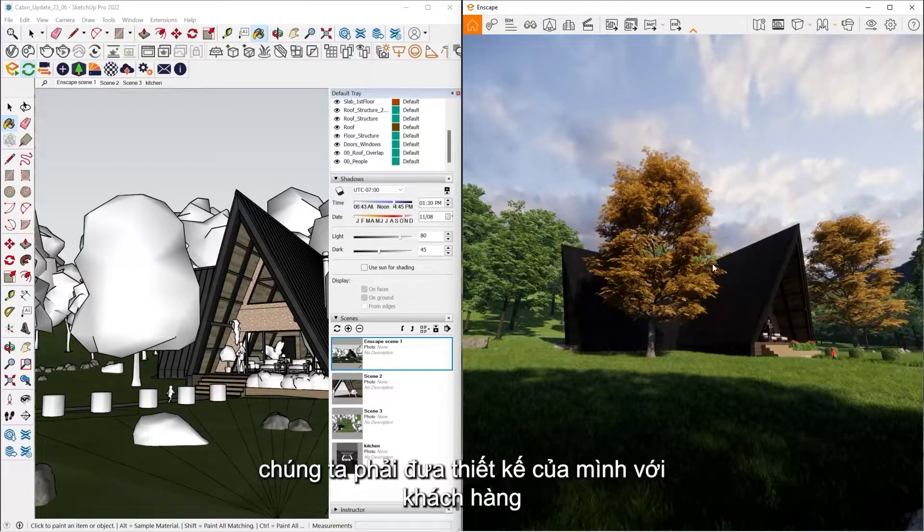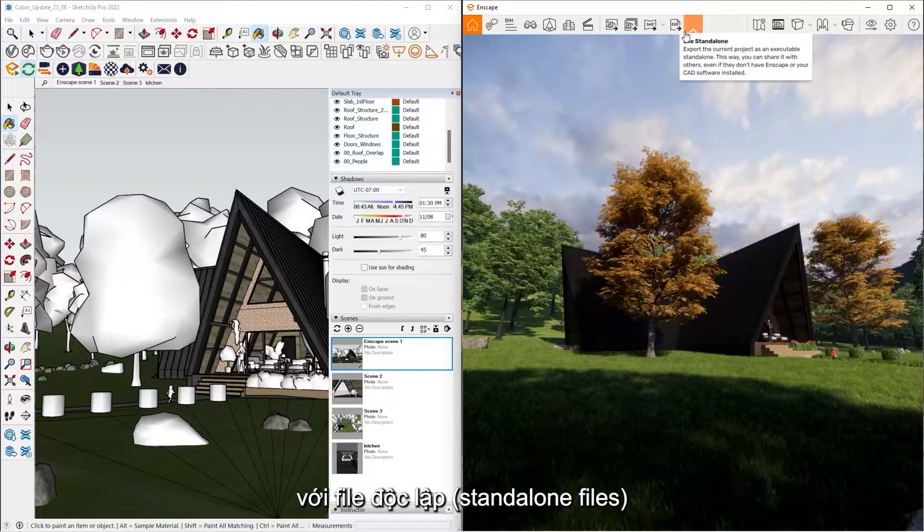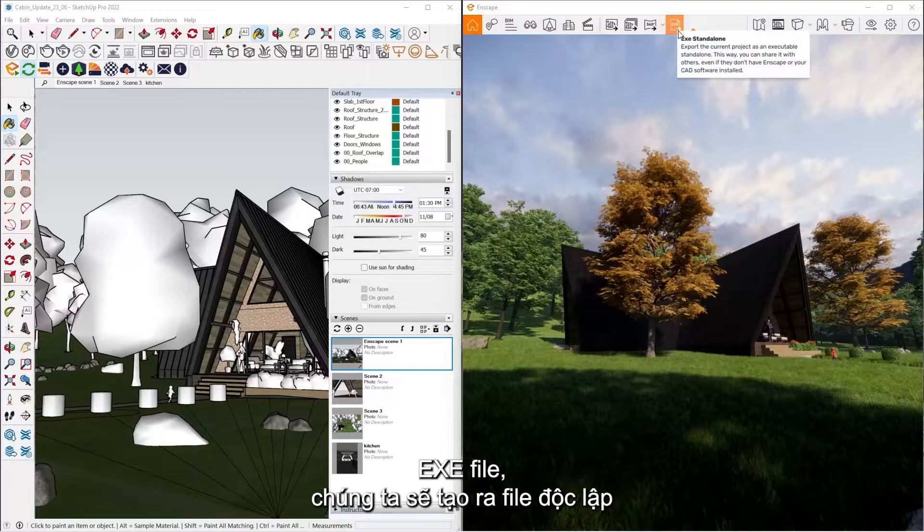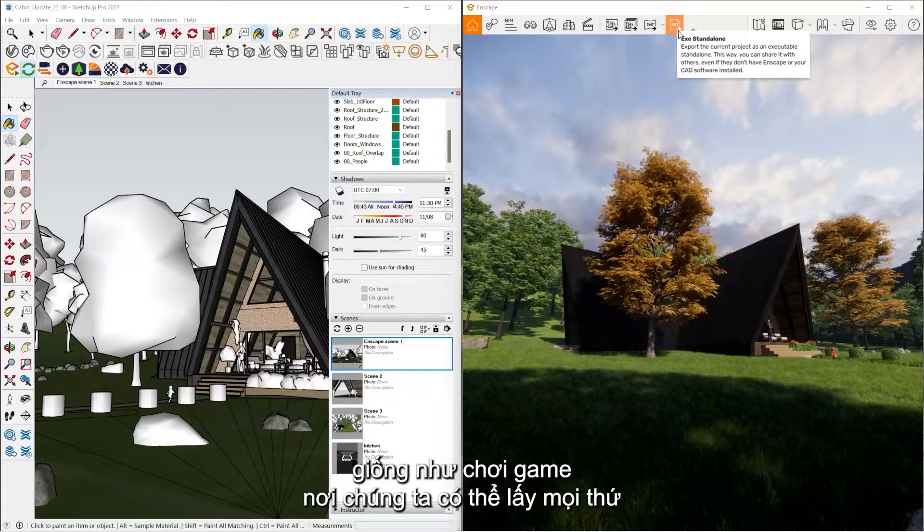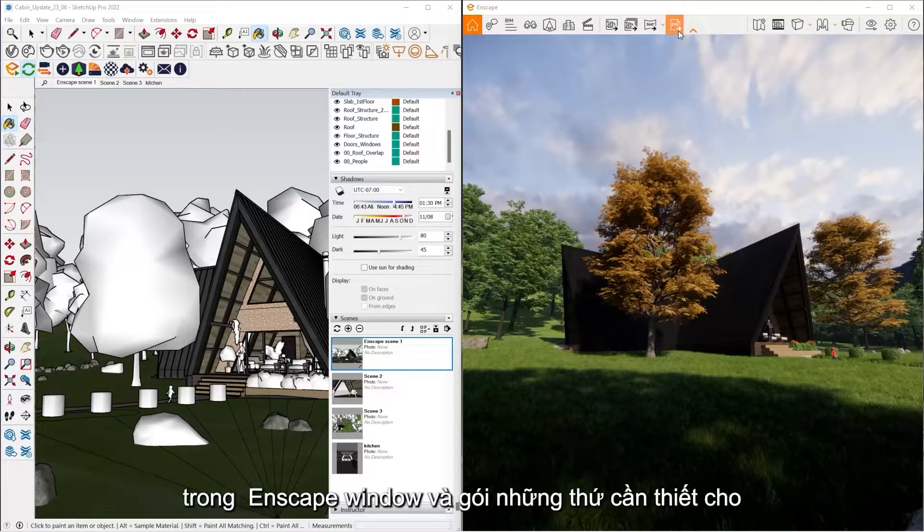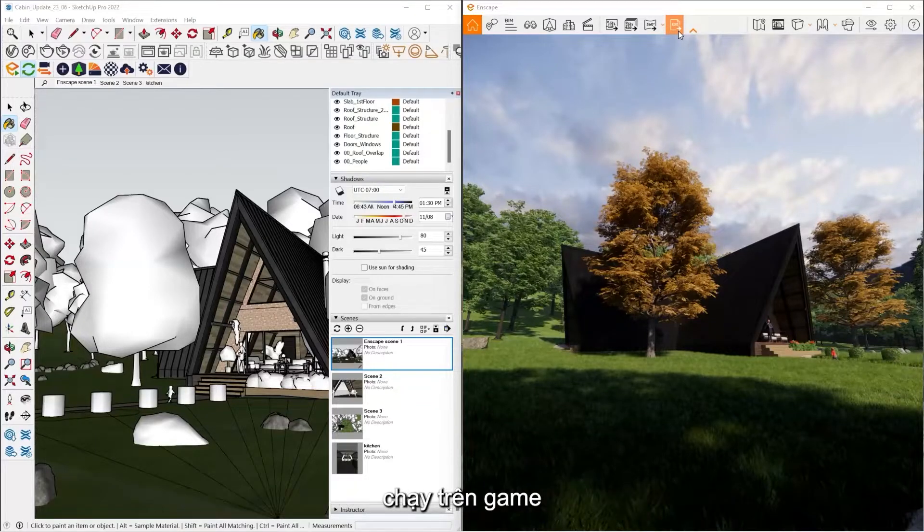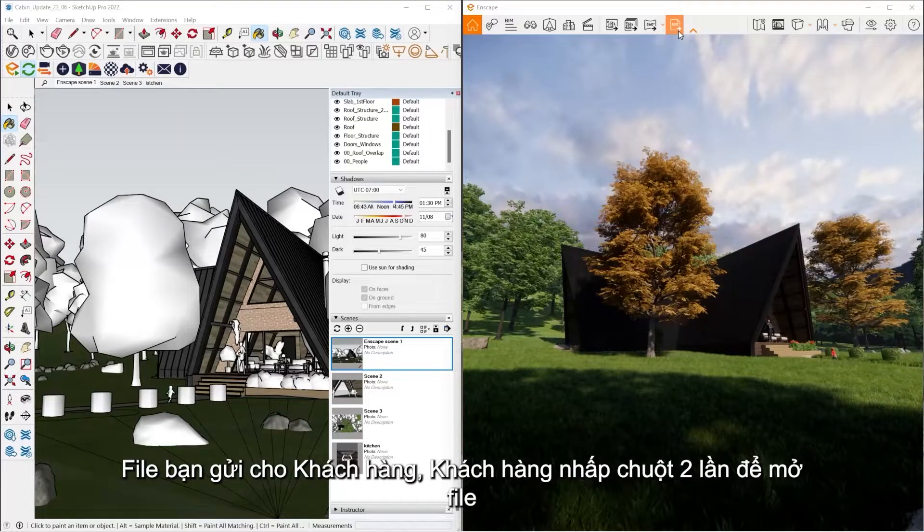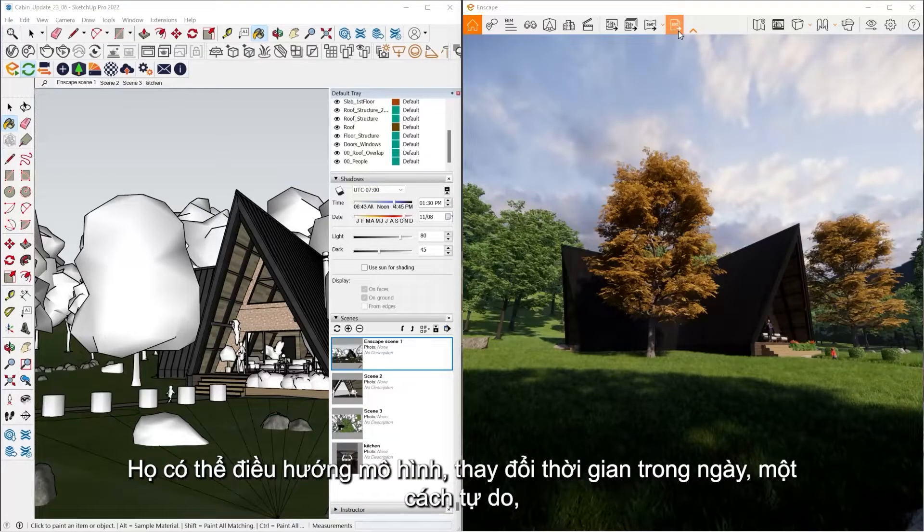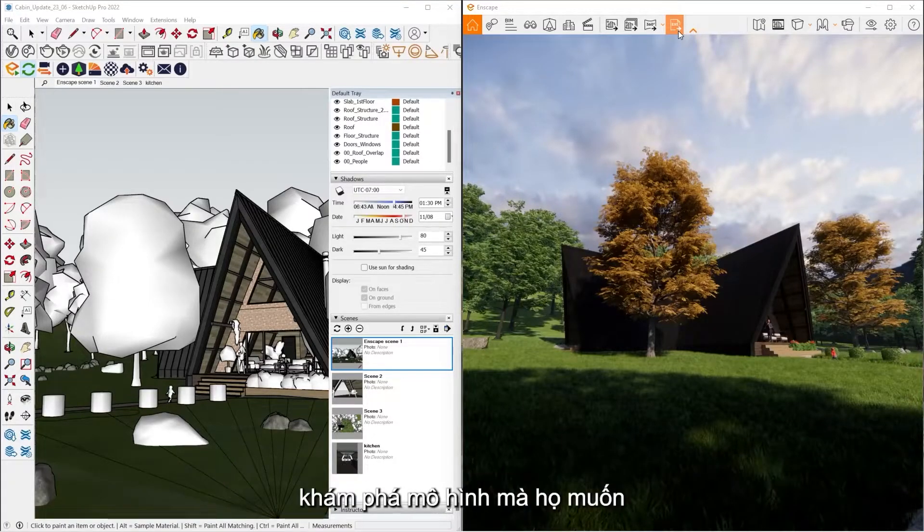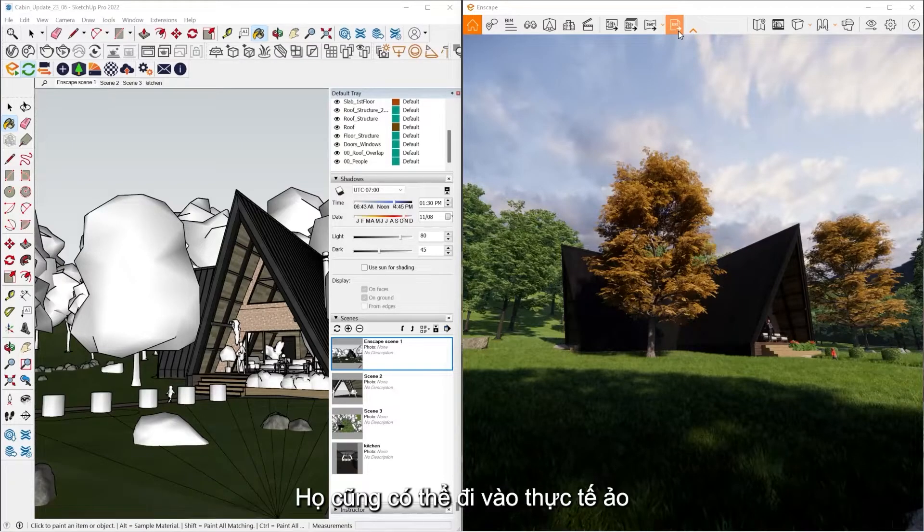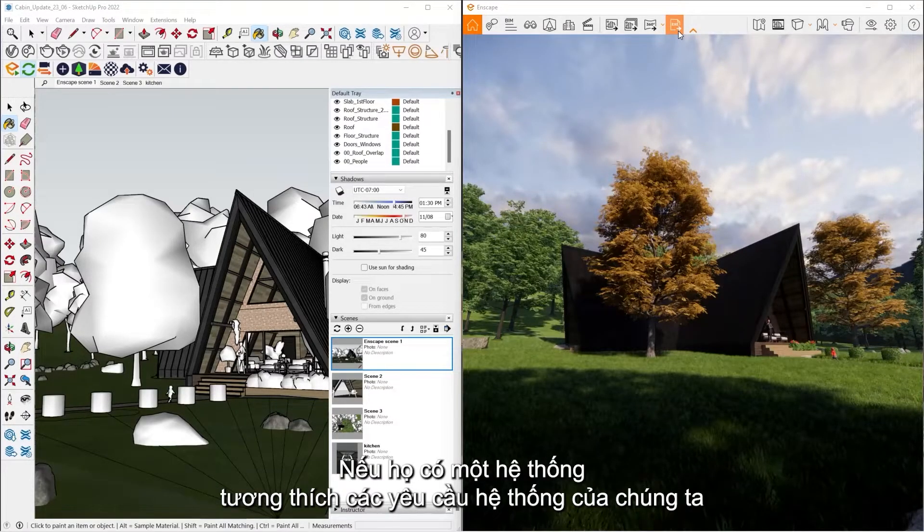And the last feature that we have to get our designs to our clients is what we call these standalone files here. So this .exe file, this is going to create a standalone, basically like a playable game, where it's going to take everything inside the Enscape window and just kind of package it up and create essentially a playable game. This is something you send to your clients. They just double click this file and Enscape is going to launch. From here, they can navigate the model, change the time of the day, freely explore the model at wherever they want to go. They can also go into virtual reality with this as well if they have a system that meets our system requirements.